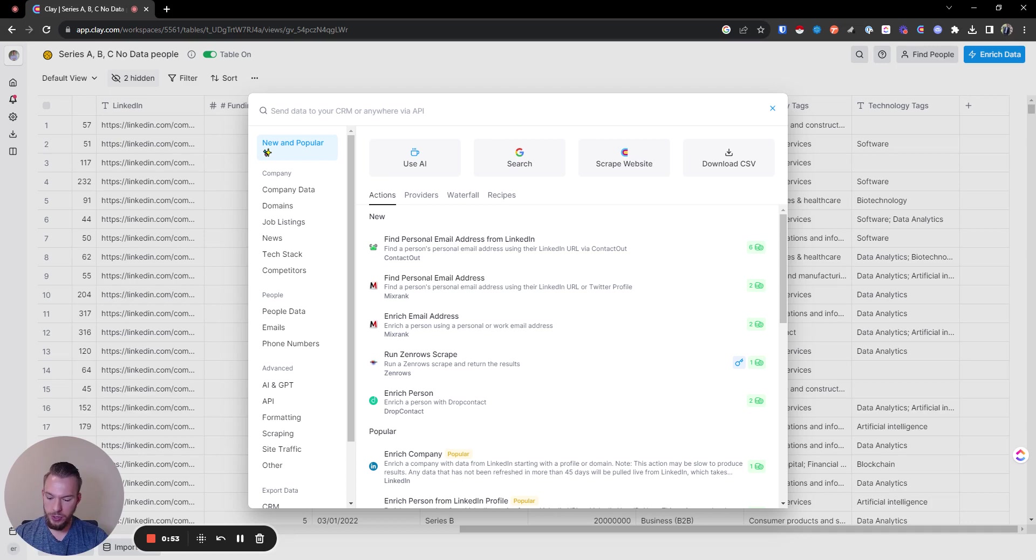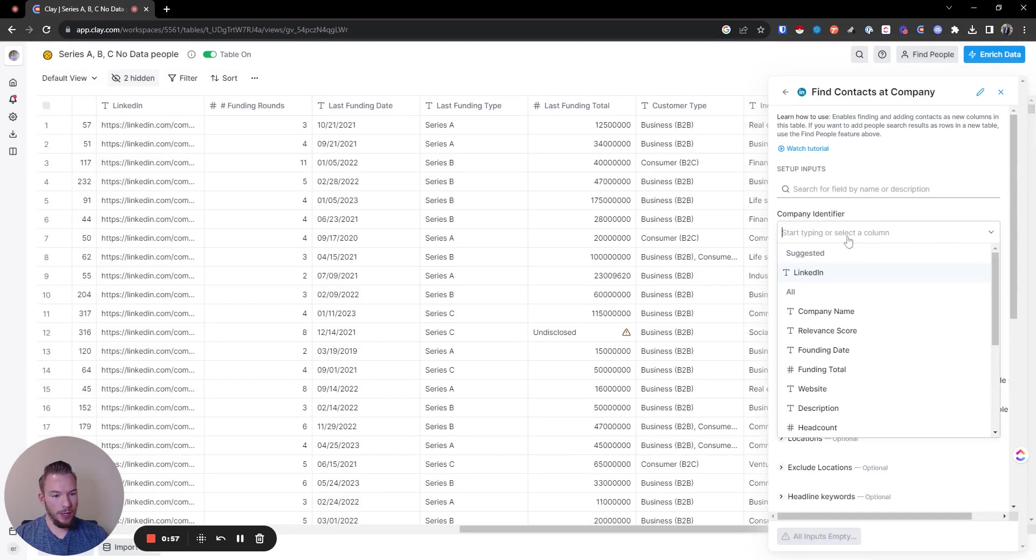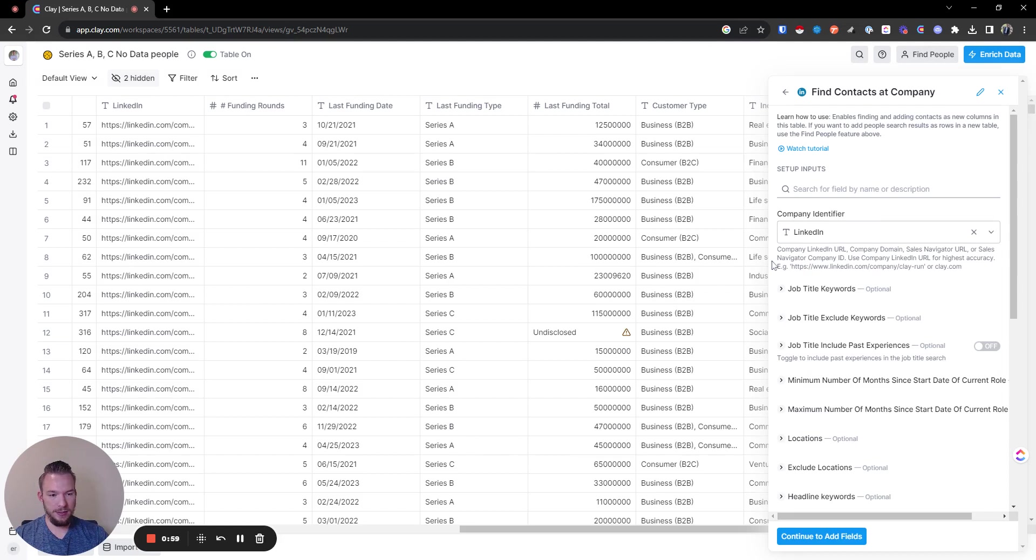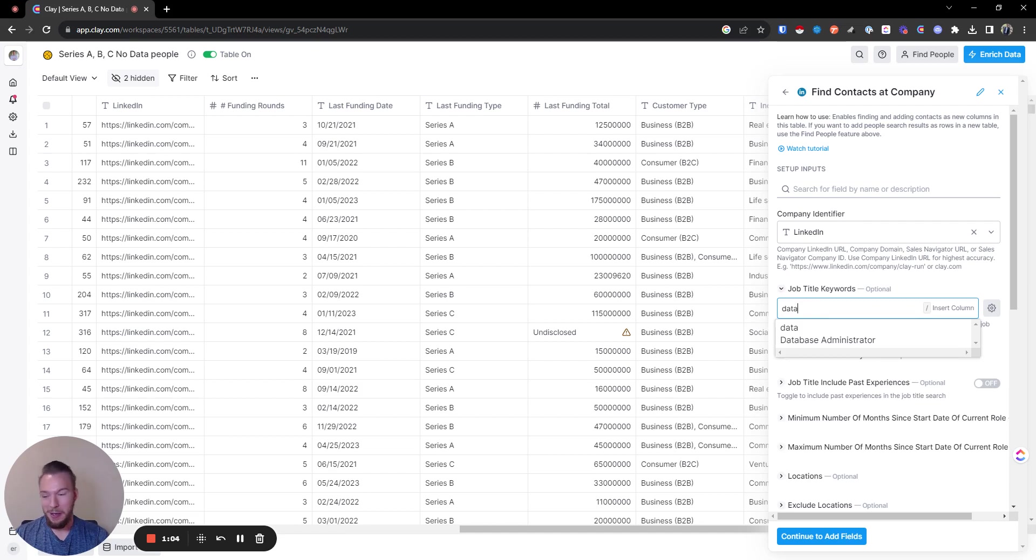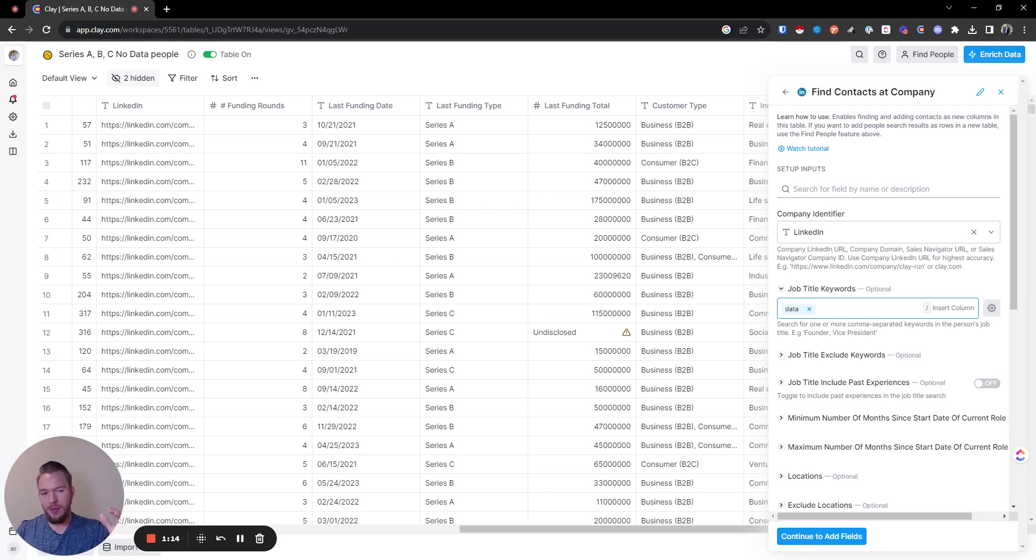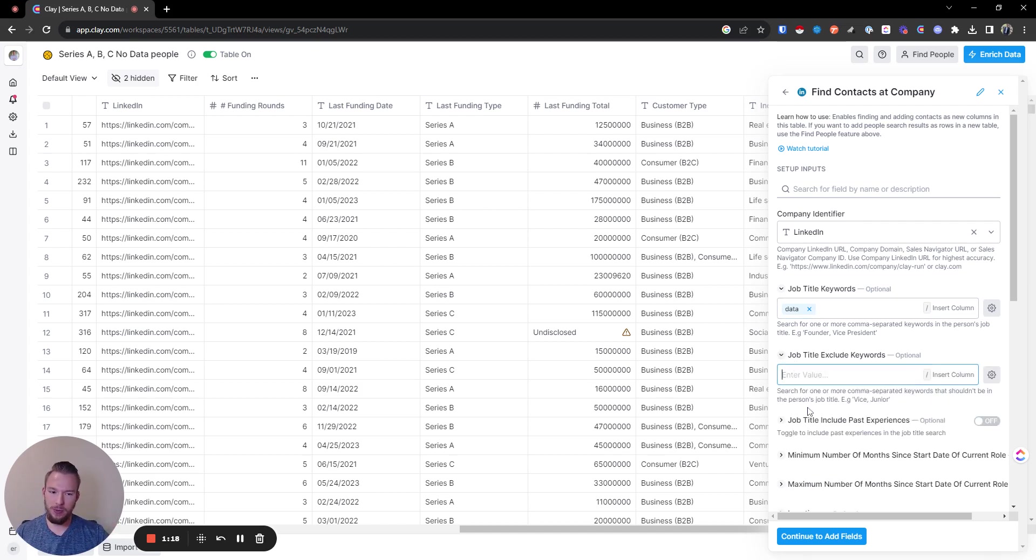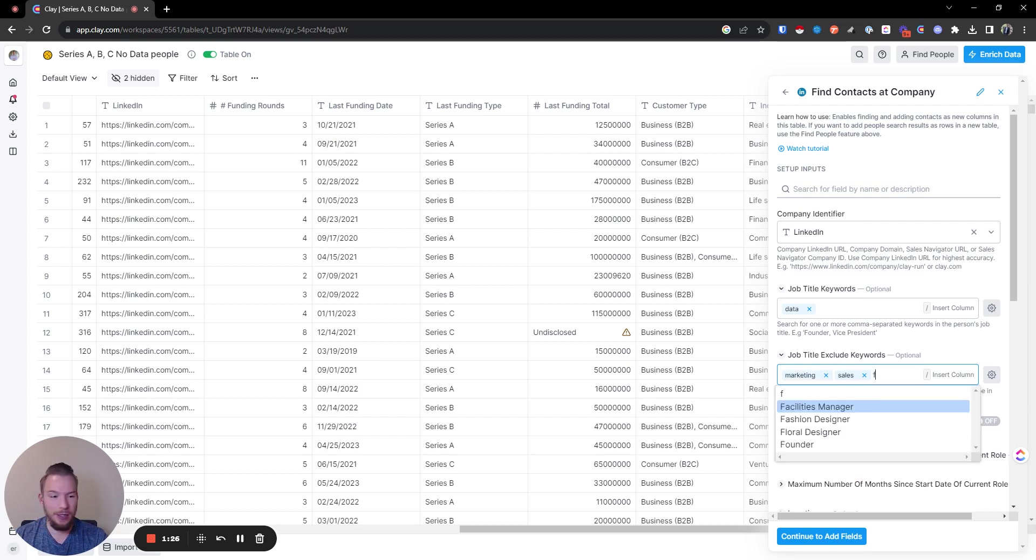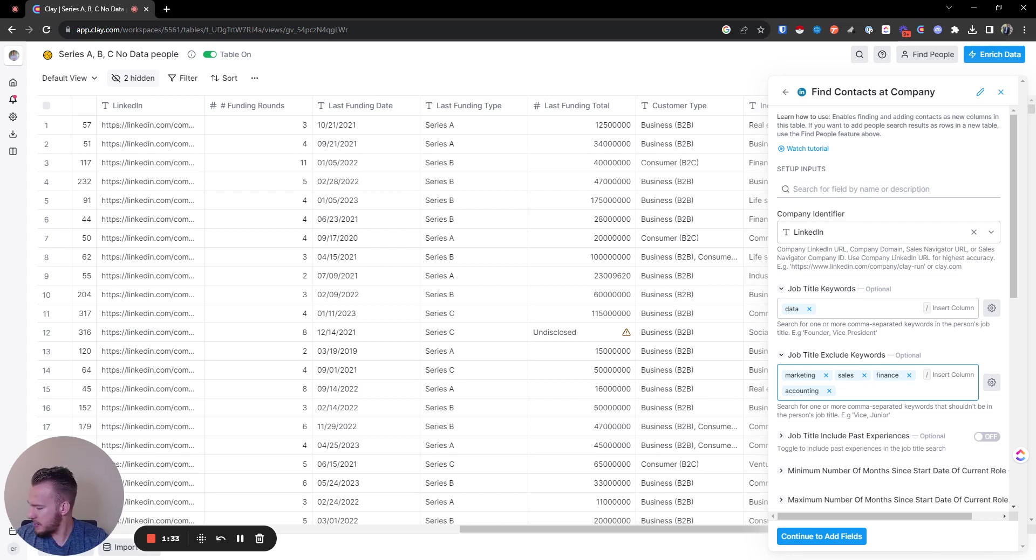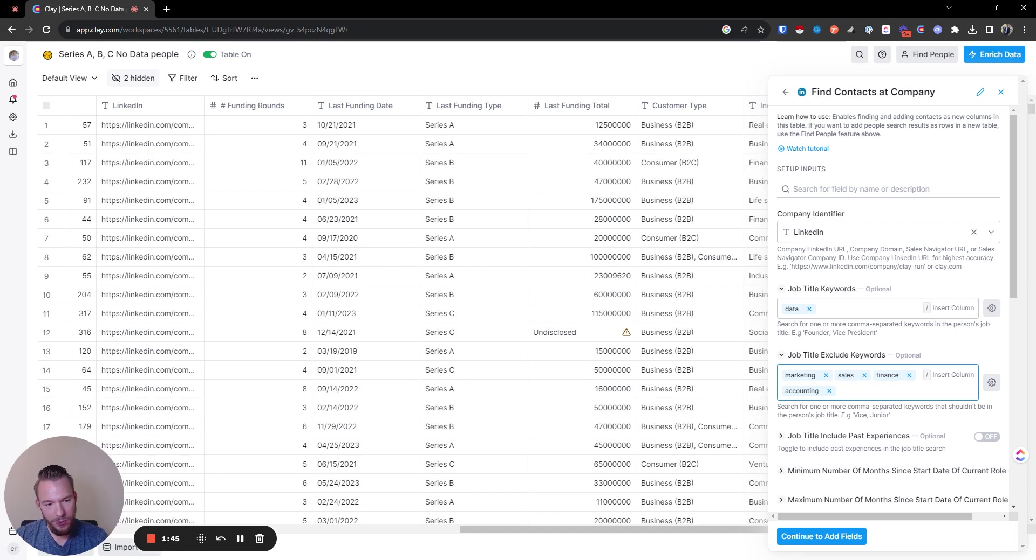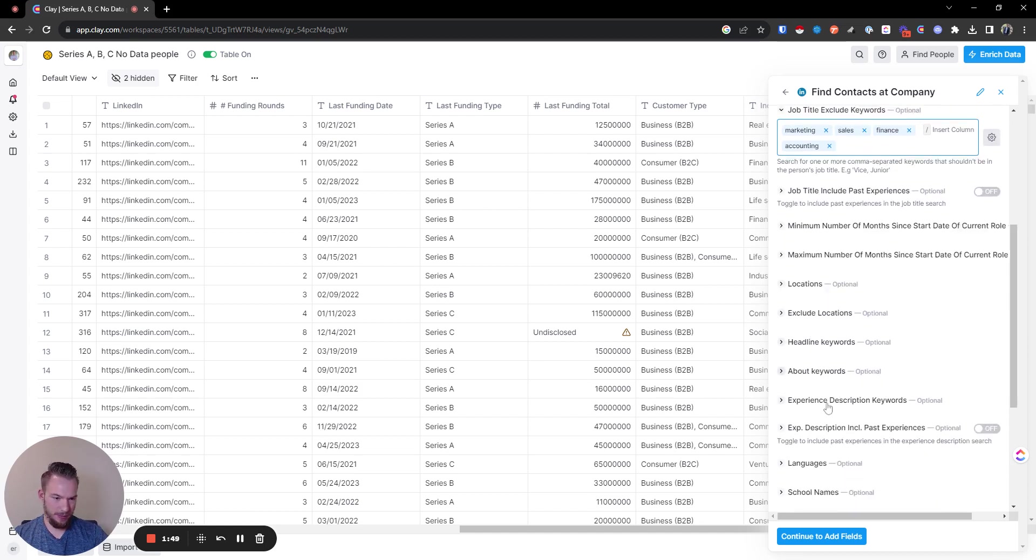First, we're going to do 'find contacts at company.' We'll map our company identifier as their LinkedIn profile. Here we're going to look for job title keywords - basically we're looking for 'data.' We need that keyword to be in there. The most important part though is we need to exclude keywords because there might be too many keywords we don't want. It'll be like marketing, sales, finance, accounting. A lot of these I don't think are actually going to show up, but we're just going to keep it in there. Trying to think of any other reason somebody would put data in their name and it wouldn't be useful. Let's keep that and see if anything comes up.